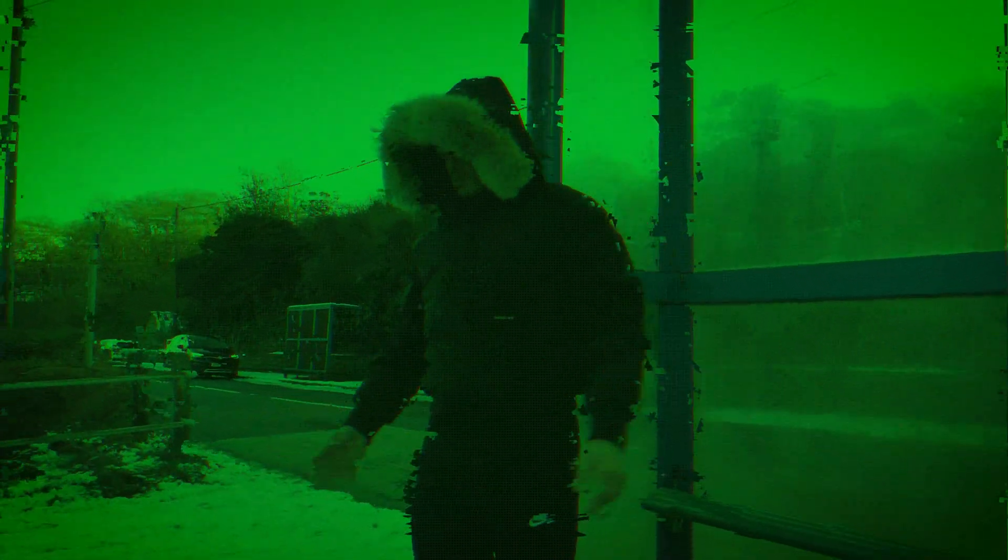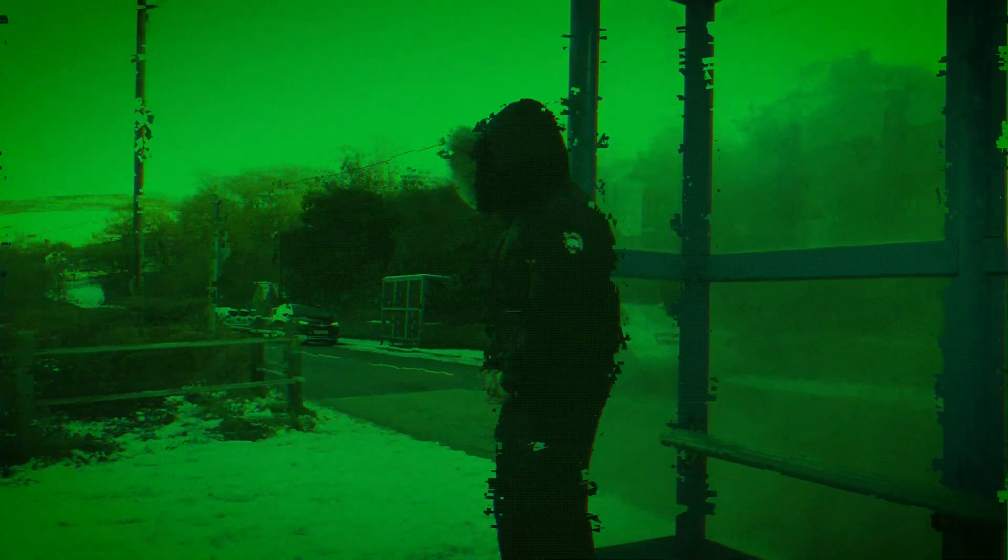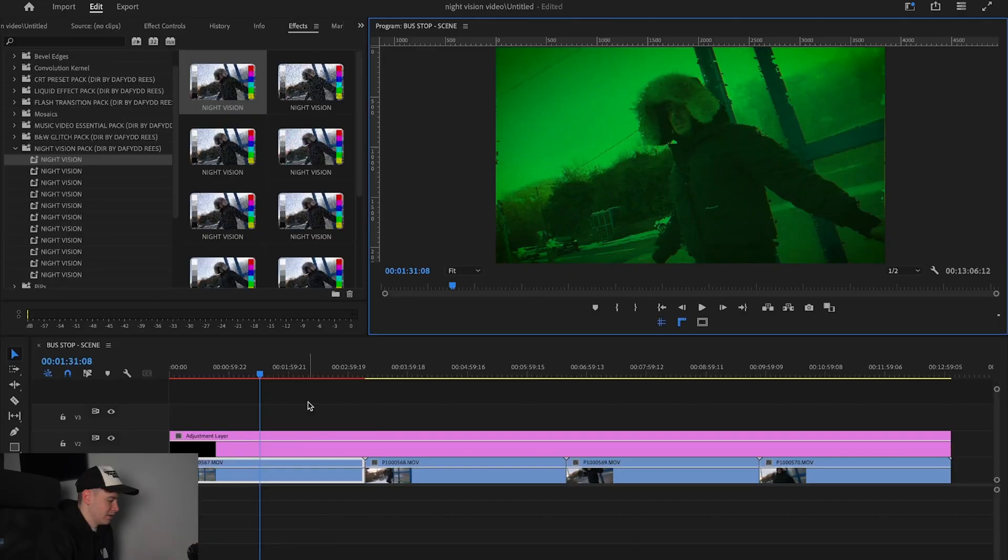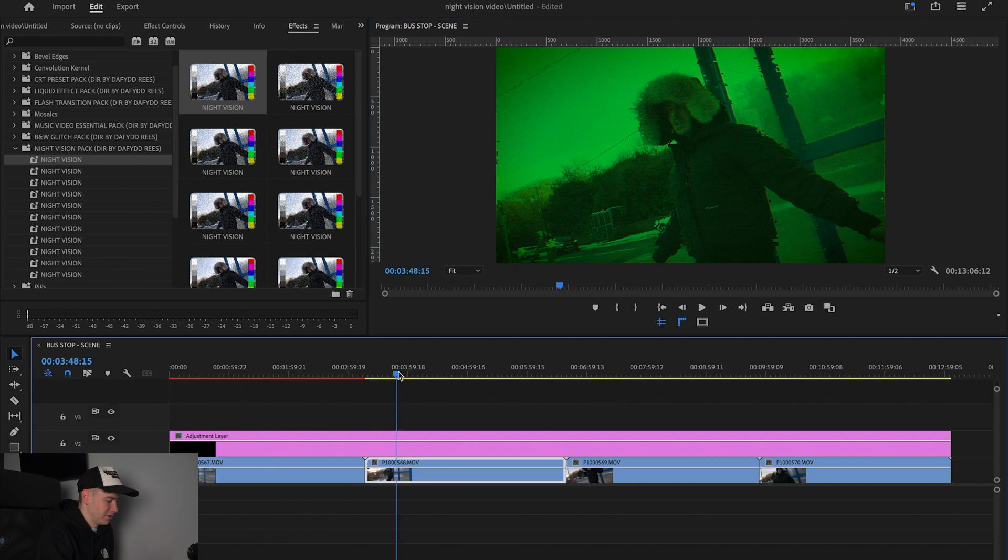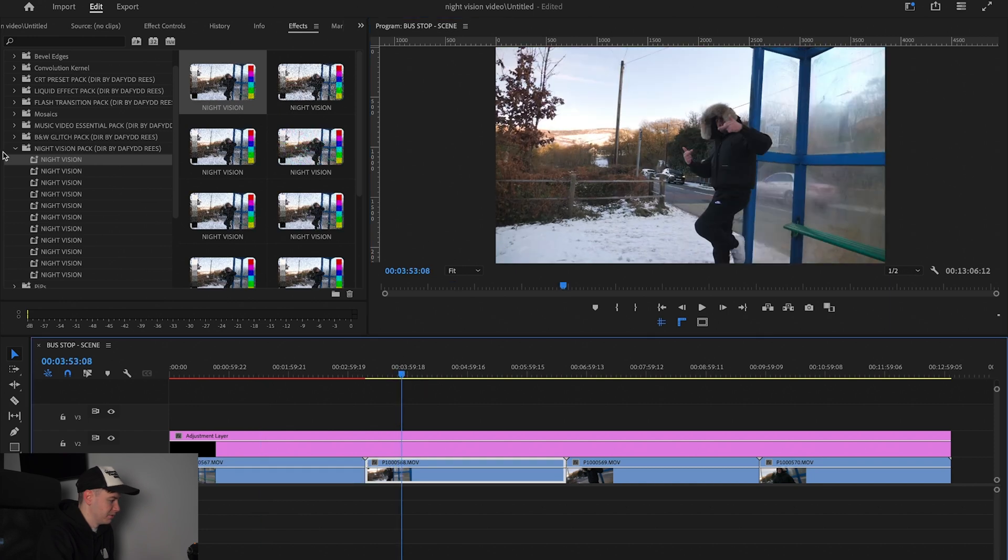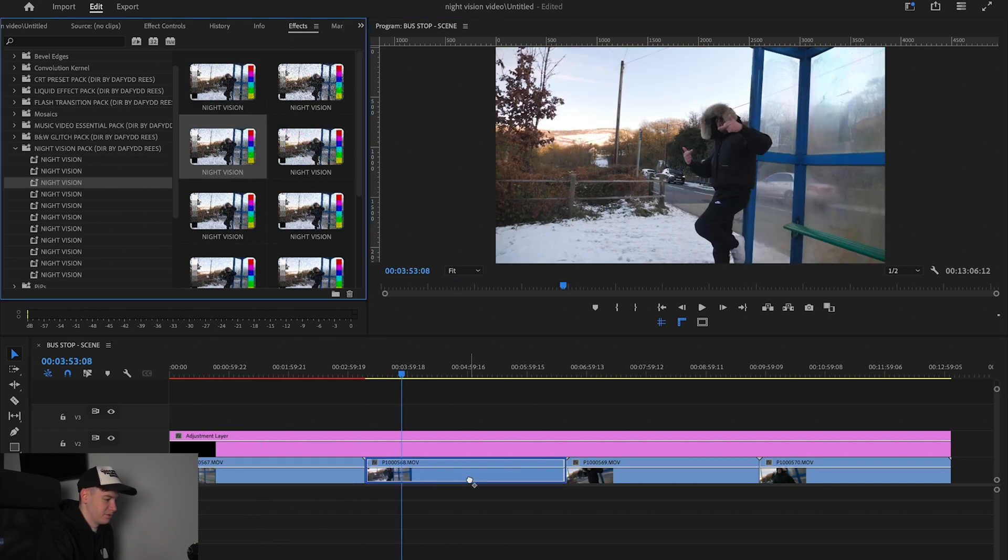So as you can see, we instantly have this night vision glitchy type of effect on our footage. Looks really cool. Now if we can go to the next clip, we can just drag in, say, this one.